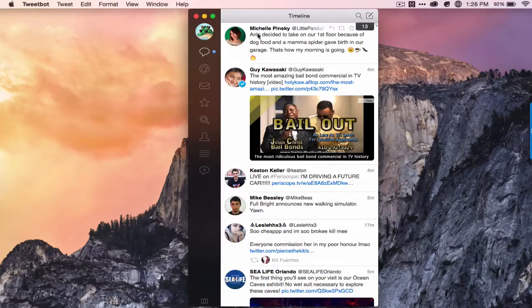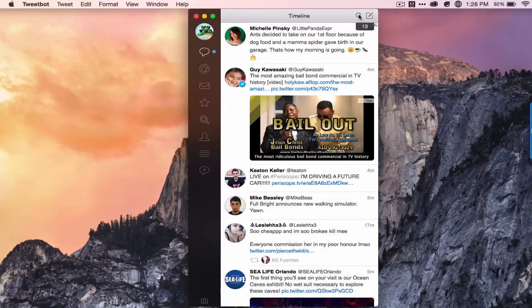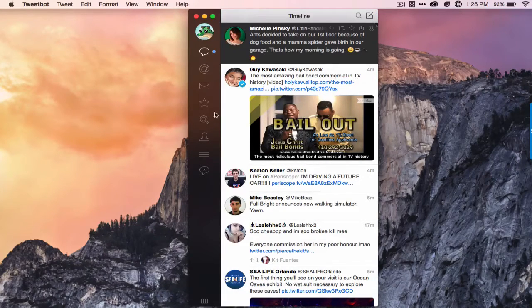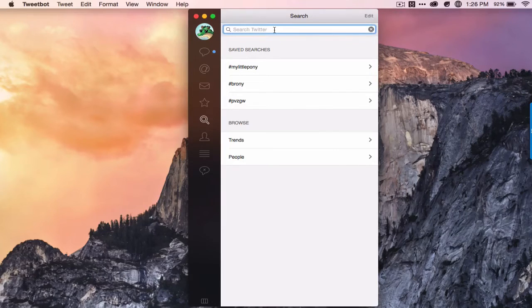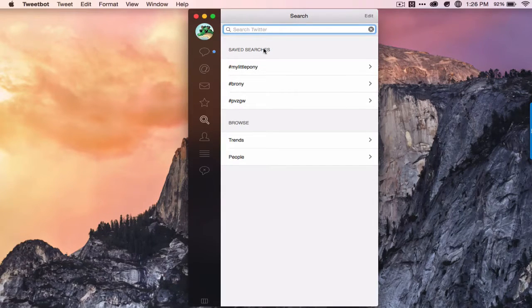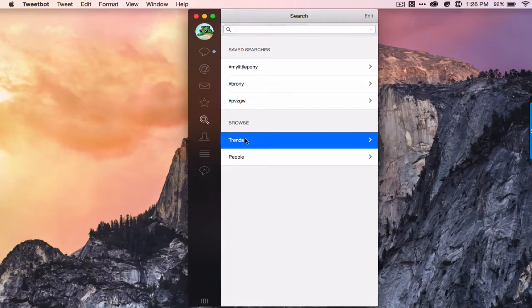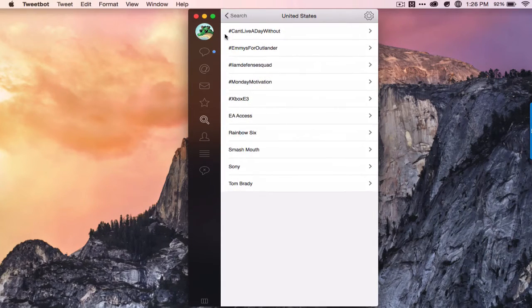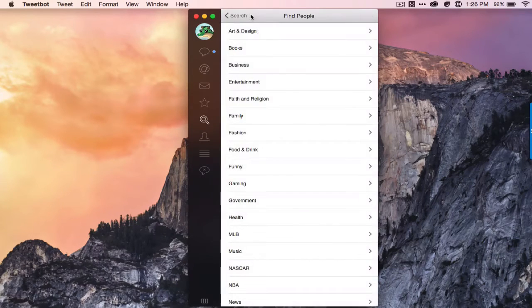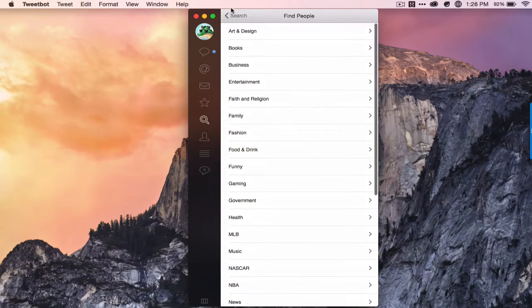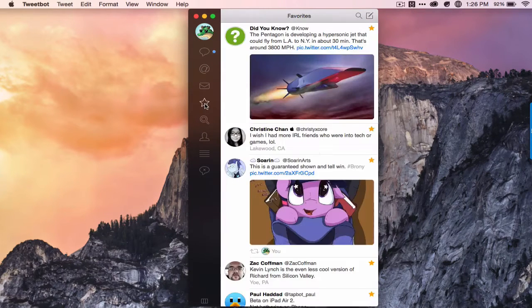So let's go through all the features it has. First, there's search. You can search your timeline or you can search for any hashtag or username. All your saved searches are here, your trends, and you can search for people that Twitter recommends.